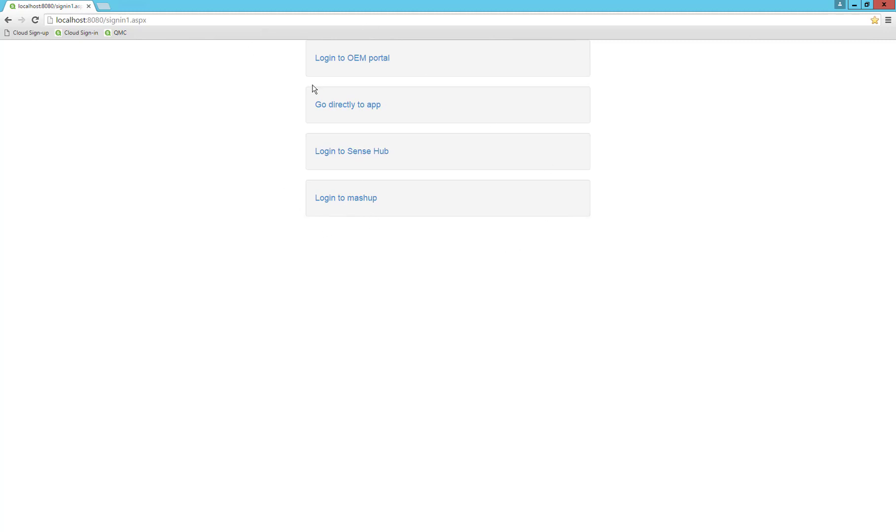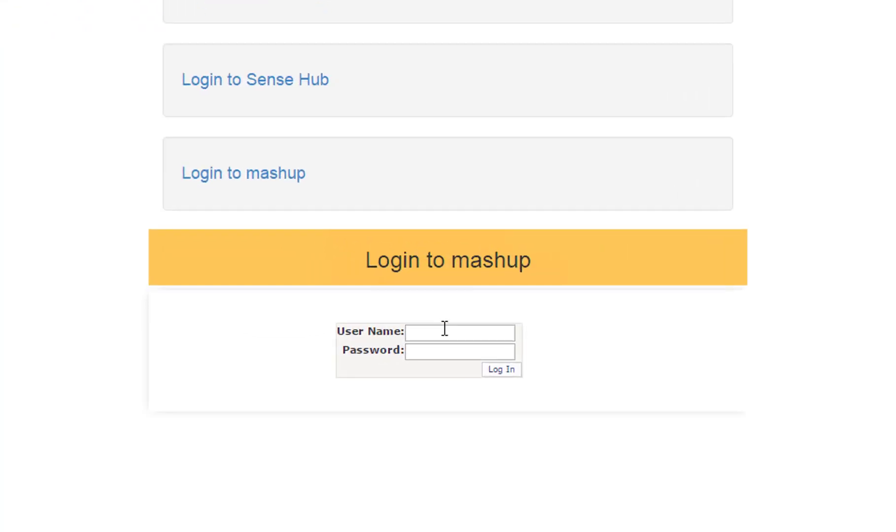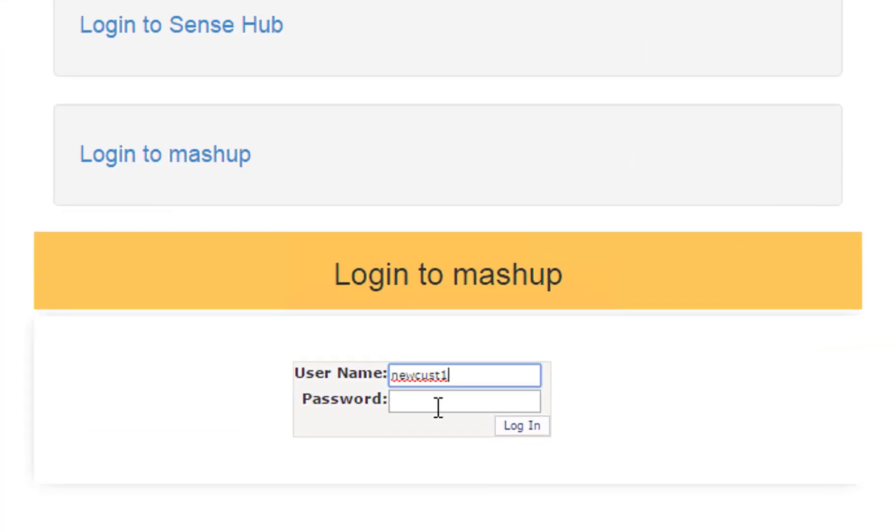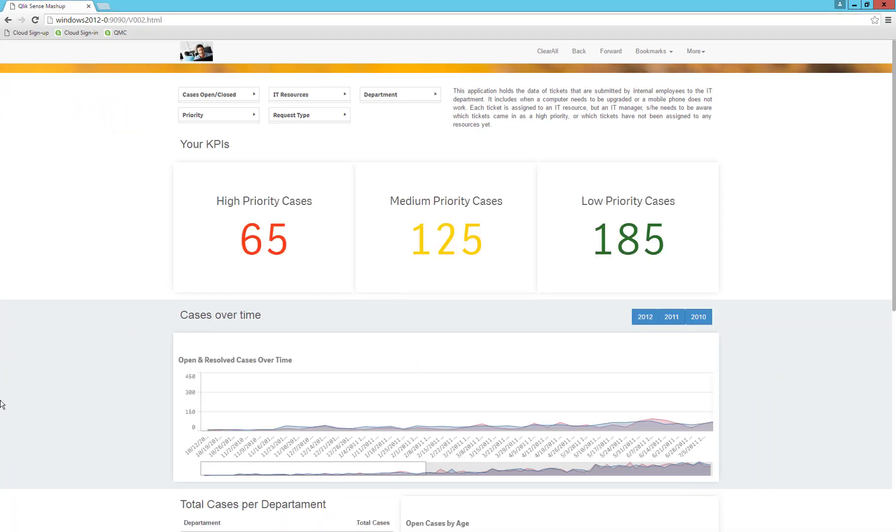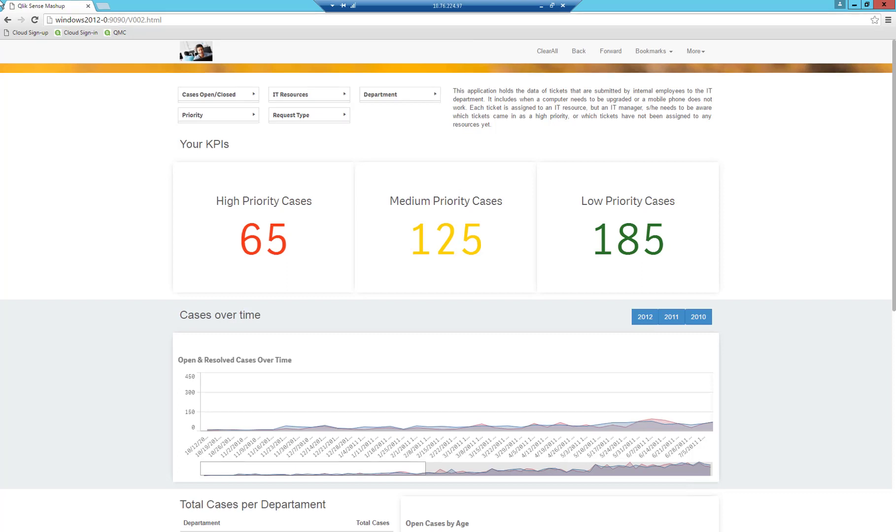Let's try to do a sign-in. As you can see, there are multiple sign-in options for demo purposes. Let's use the Login to Mashup option. I will provide the credentials and now we can see that we are redirected to the Help Desk webpage with 65 high priority, 125 medium, and 185 low priority cases. This is the interface every customer will see, but the numbers will be different depending on what they have in their database.